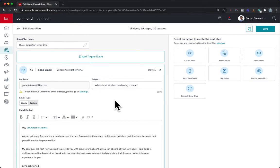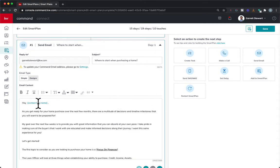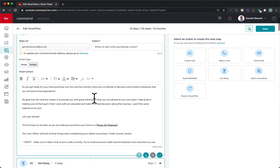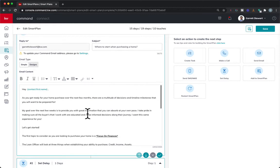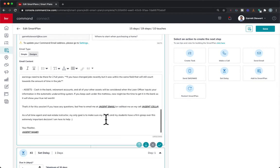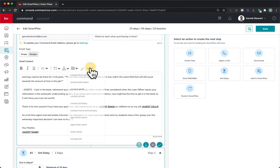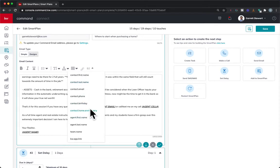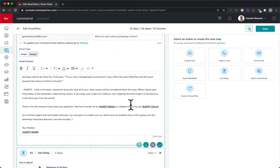Connor has done a good job of adding things like having it fill in the contact's first name. Anything in that blue — this kind of teal blue color — you're safe, it's automatically going to fill. Connor also did a good job down here clarifying that you need to put your own phone number and email in, because there isn't a merge field option for email or cell. So he made it pretty obvious which parts you need to change.